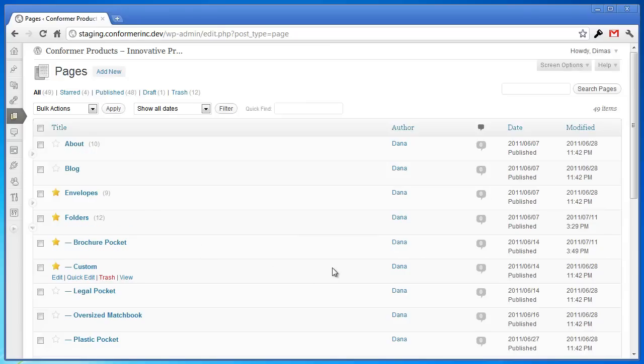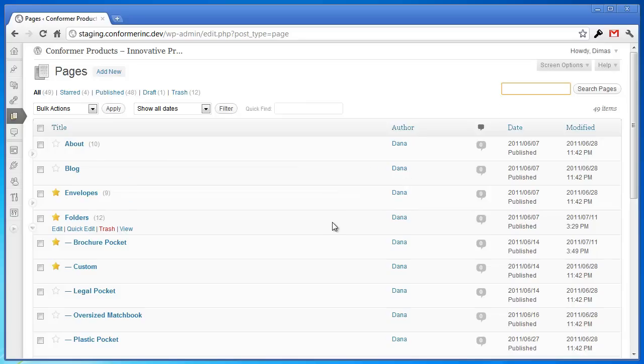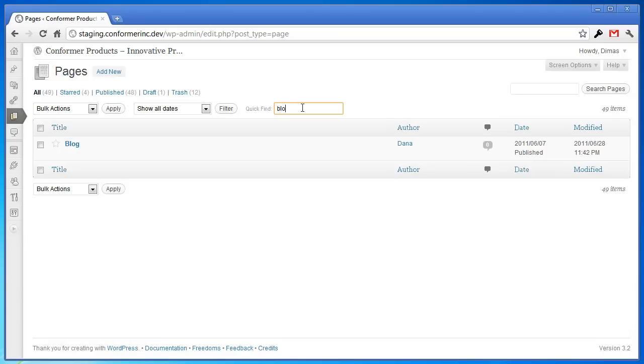And then the final feature that I've added here is this quick find feature. Now, the regular WordPress search is great but I often find that it doesn't find the pages that I'm looking for. Sometimes I'm just looking for a certain page like my blog page. And there I go, I can easily find that.